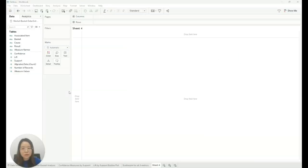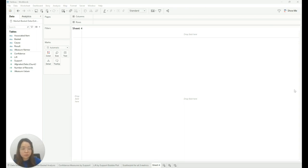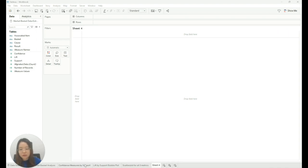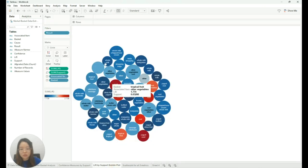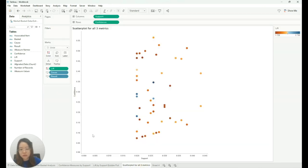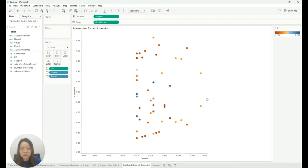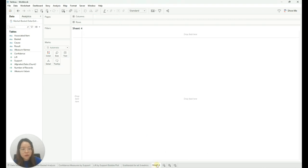So after saving the Tableau data extract from Alteryx, we open up Tableau and we can create more visualizations such as confidence measures by support, lift by support bubble plot, and scatterplot for all three different metrics to help us better analyze the association rules.